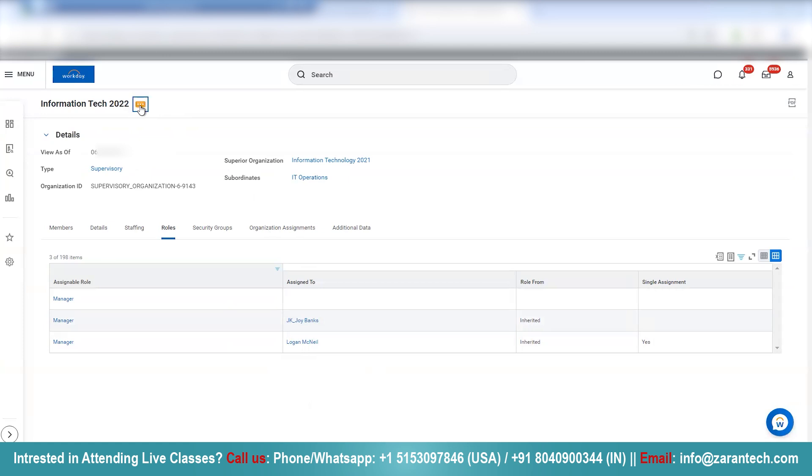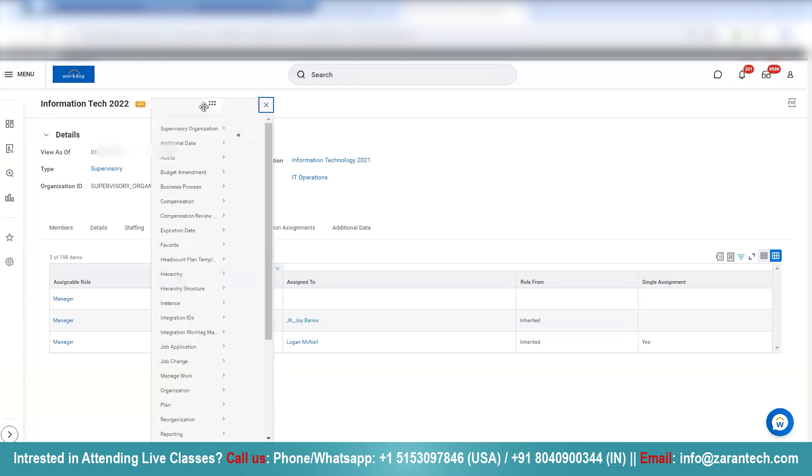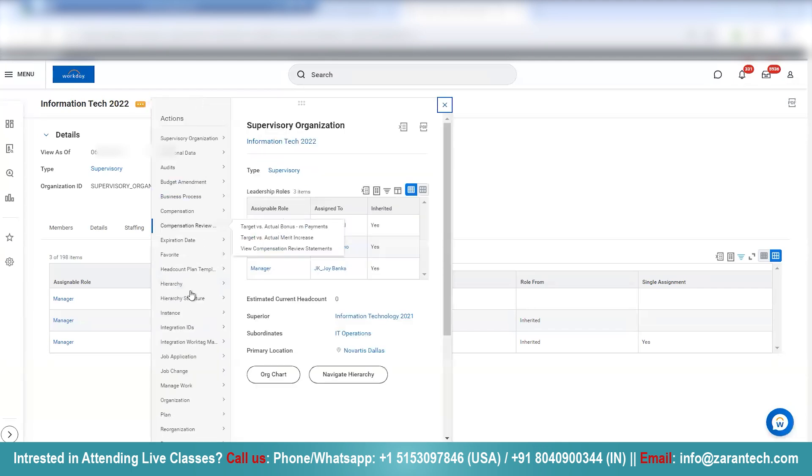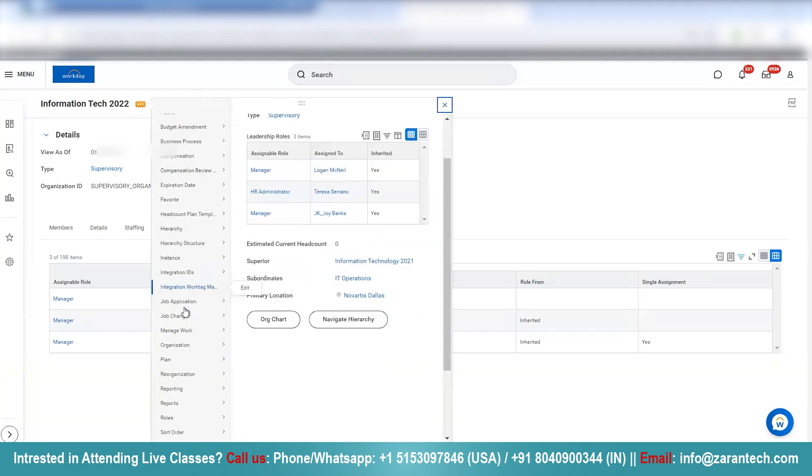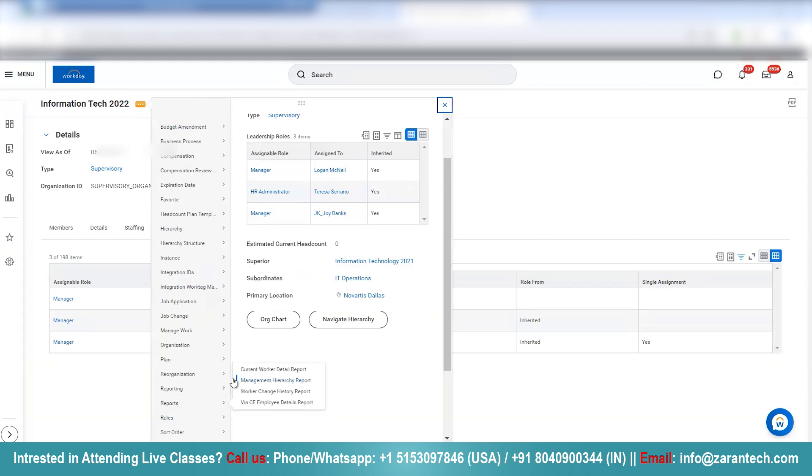You can go to the organization's related actions. And for related actions, we will go to roles. And you'll click on Assign roles.